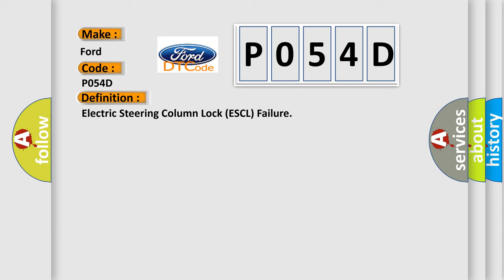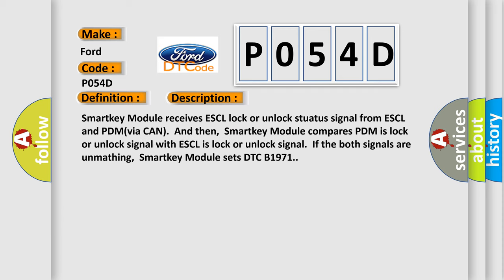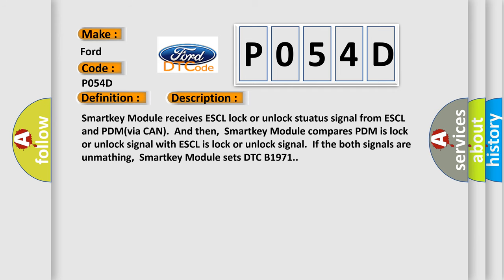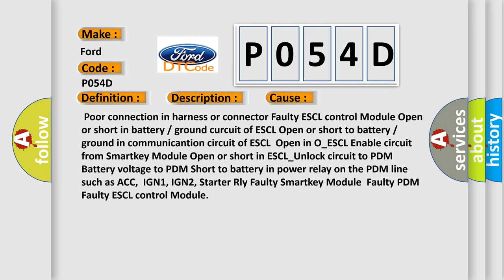Here is a short description of this DTC code. The smart key module receives an ESCL lock or unlock status signal from the ESCL and PDM via CAN. The smart key module then compares the PDM lock or unlock signal with the ESCL lock or unlock signal. If both signals are unmatching, the smart key module sets DTC B1971. This diagnostic error occurs most often in these cases: poor connection in harness or connector; faulty ESCL control module; open or short in battery or ground circuit of ESCL; open or short to battery or ground in communication circuit of ESCL; open in the ESCL enable circuit from smart key module; open or short in ESCL unlock circuit to PDM; battery voltage to PDM short circuit; battery and power relay on the PDM lines such as ACC, IGN1, IGN2, starter RLY; faulty smart key module; faulty PDM; or faulty ESCL control module.